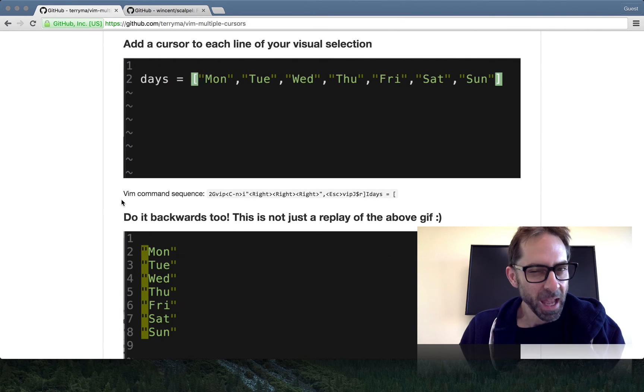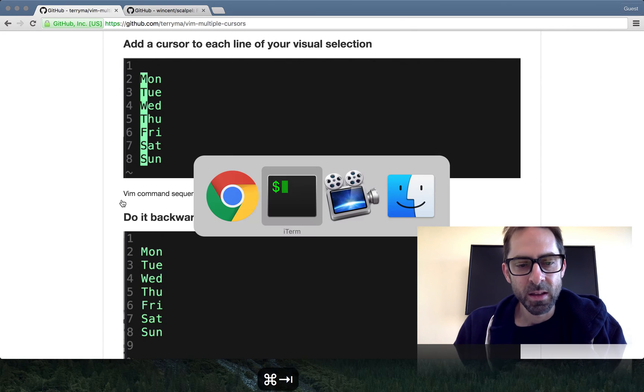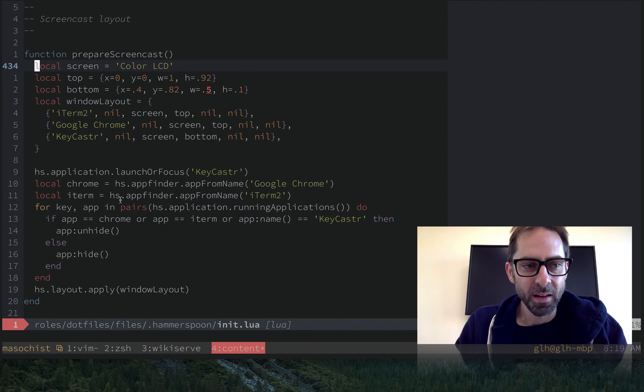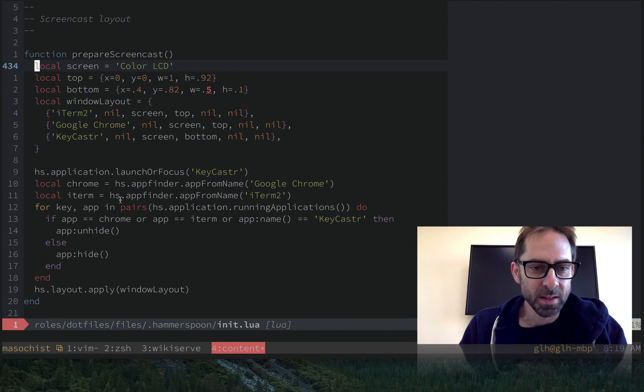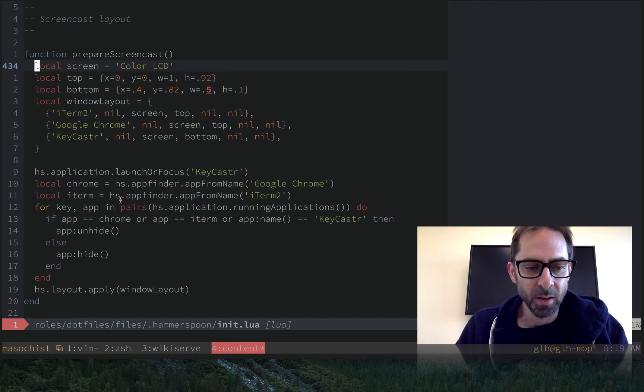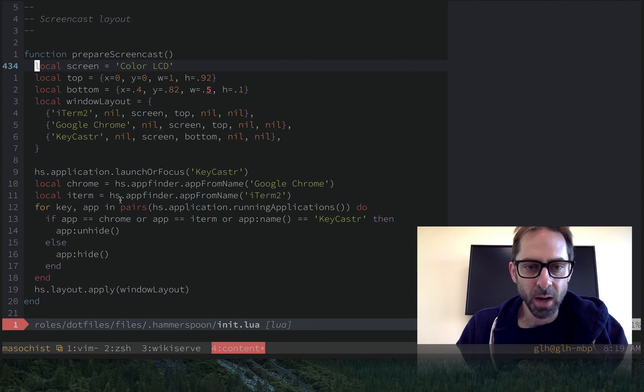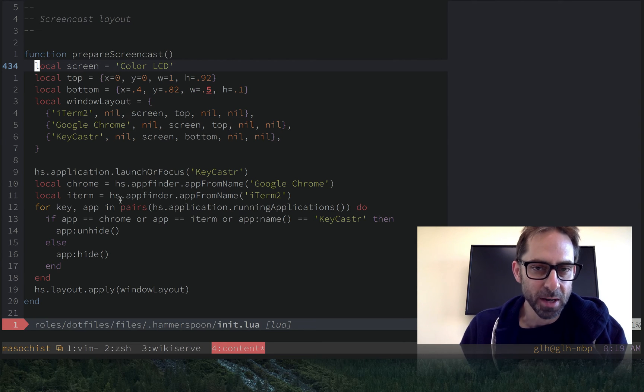So I'm not happy about multiple cursors. I wish Vim had them. But I also don't necessarily want to install a plugin yet. So in this screencast, I want to show you a couple of techniques for doing the kind of things that you might naturally do with multiple cursors, if you had them in your editor.